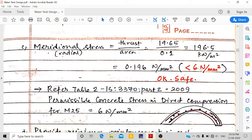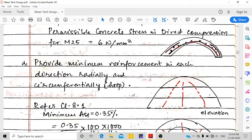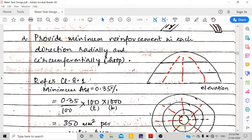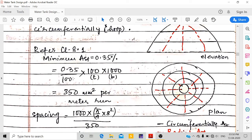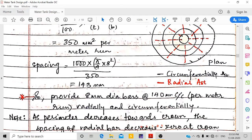Since the stress is well within limits, we provide only minimum reinforcement as per Clause 8.1: 0.35% of cross-section area. That is 0.35/100 × 100 mm × 1000 mm = 350 mm²/m. Using 8 mm dia bars, spacing = 143 mm, so provide 8 mm dia bars at 140 mm c/c.